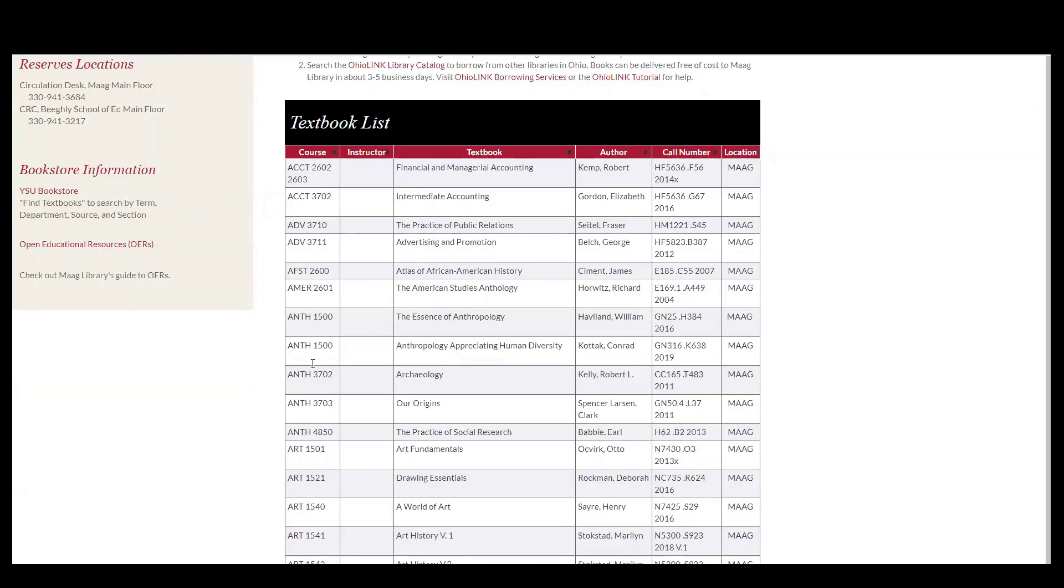They're automatically going to be organized by the course code which is important because this is how the staff finds them on the textbook shelf.